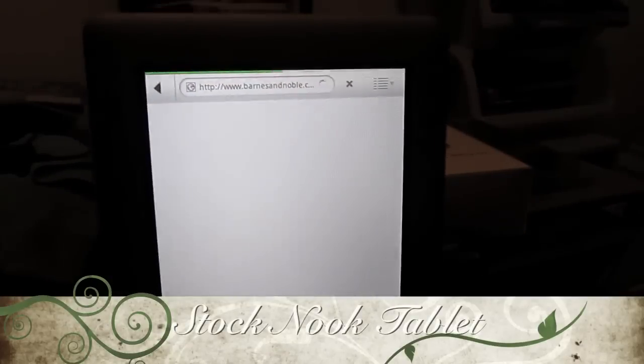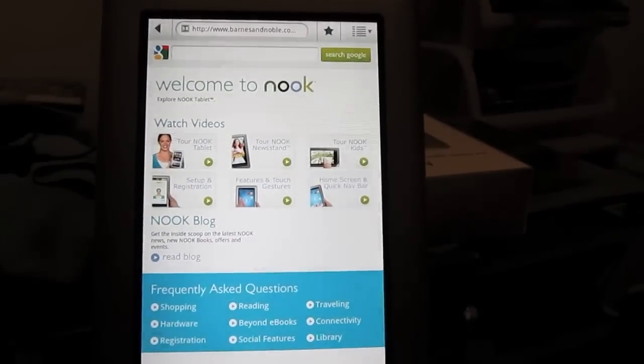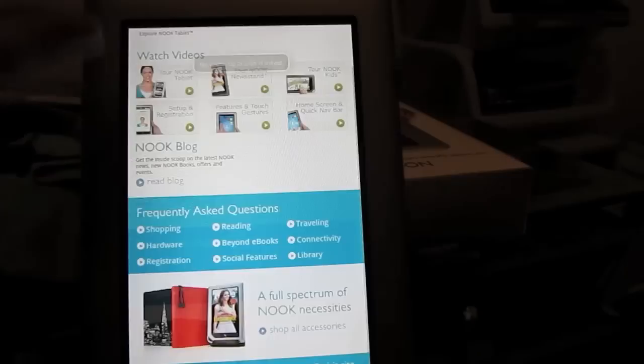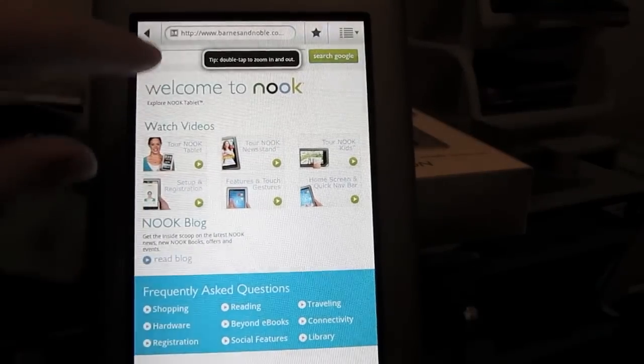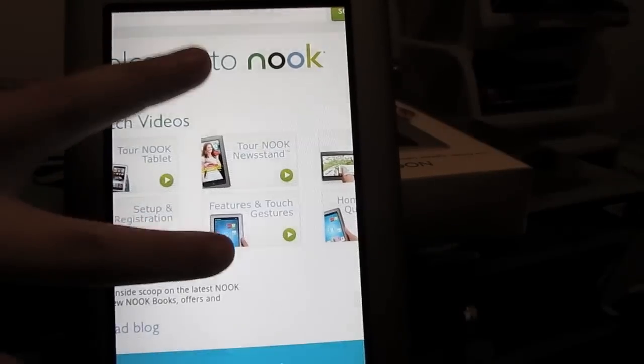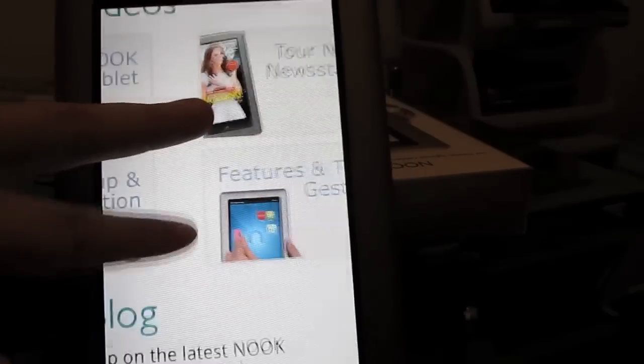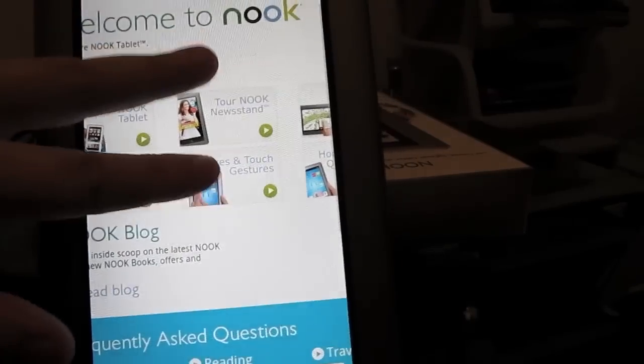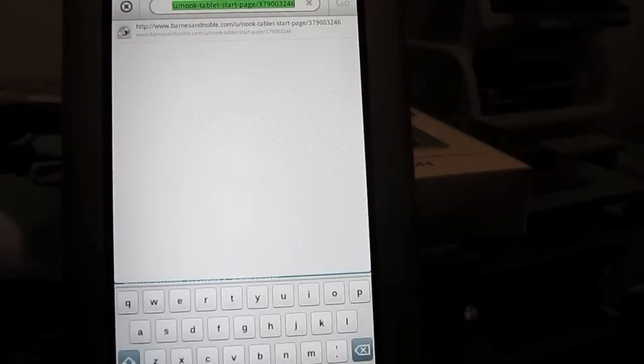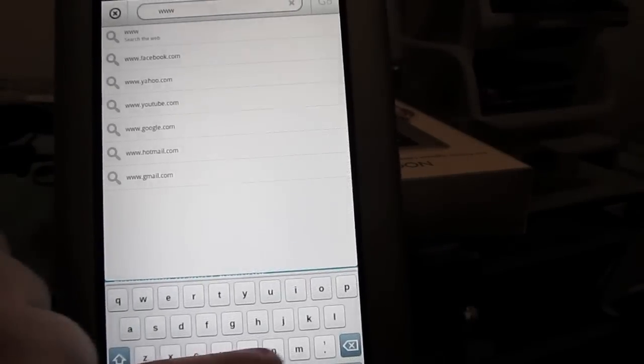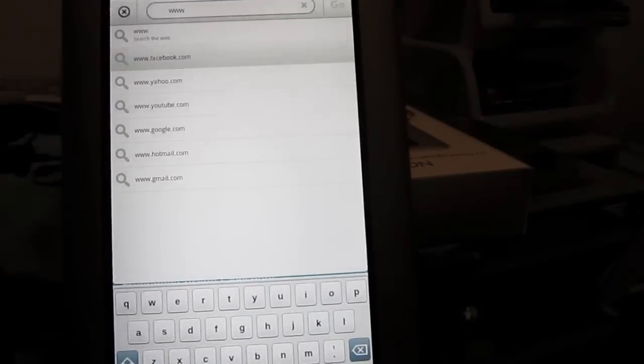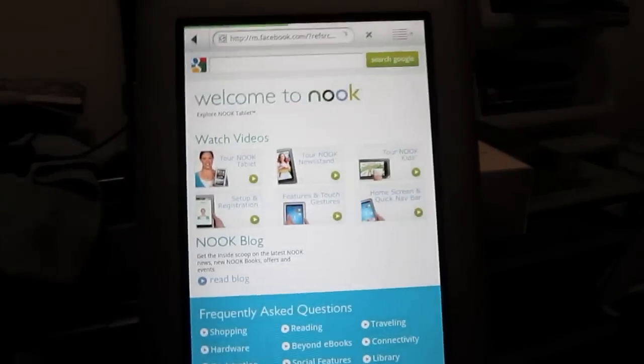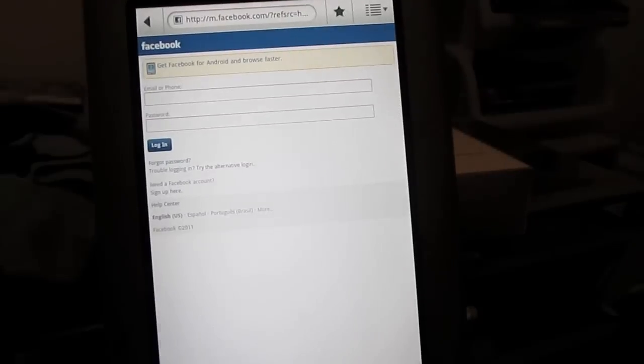So let's see, this is going to go onto the internet to see what the web browser looks like. Pretty quick. Facebook. Pretty quick.